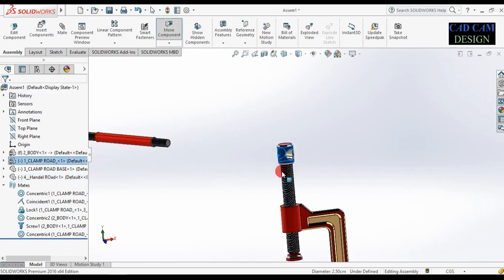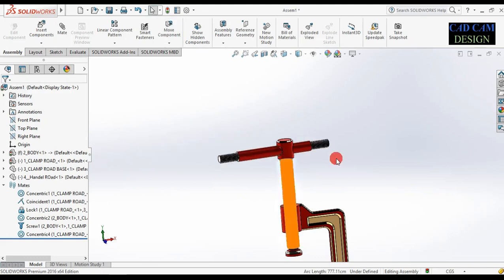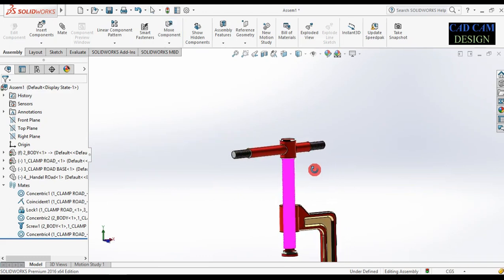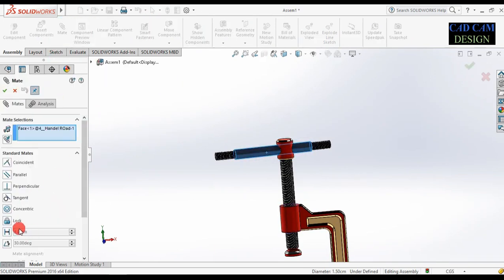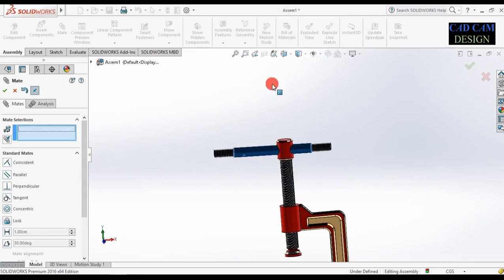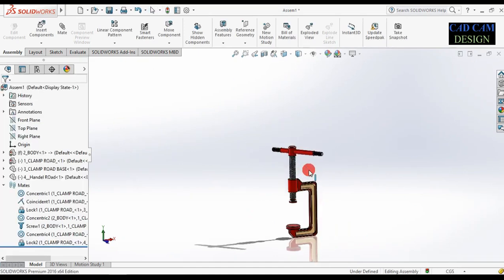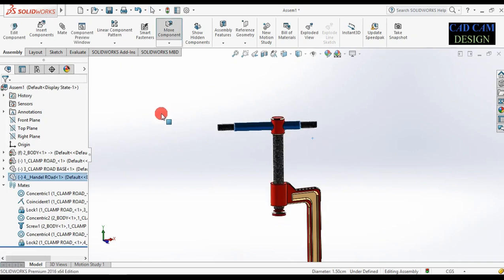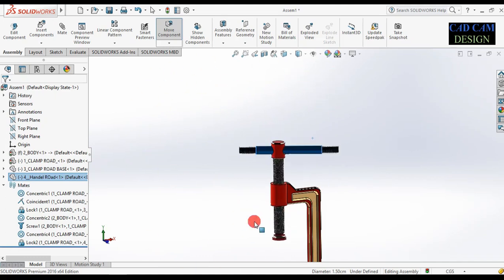Lock both sides — inside and outside of this handle rod. Go to mate and select lock relation. Select this handle rod. Done. Now this will not move randomly — handle rod will be fixed in clamp rod.